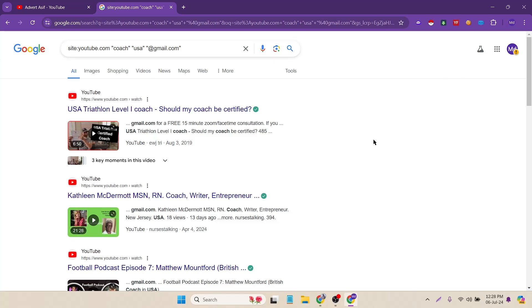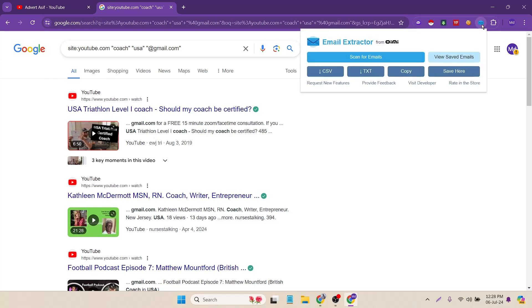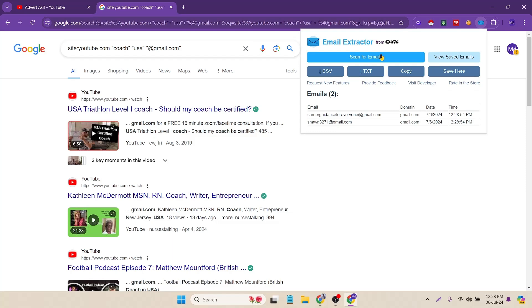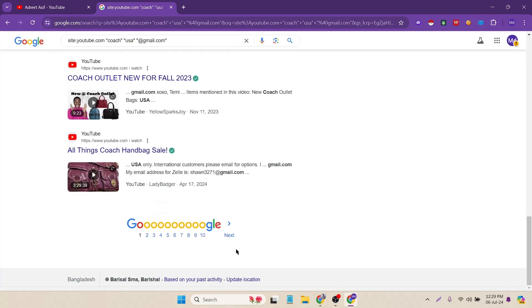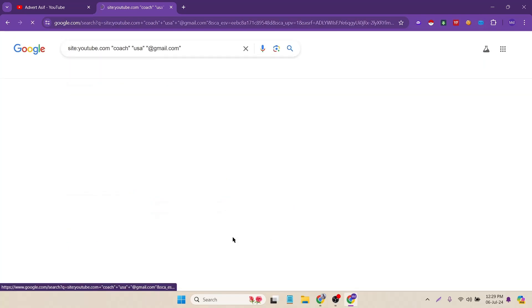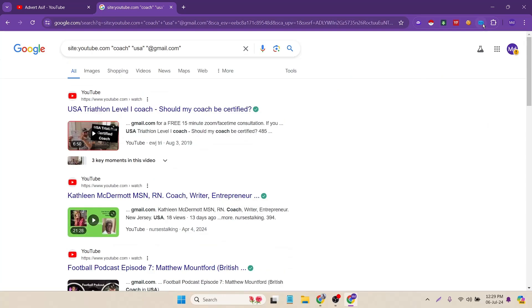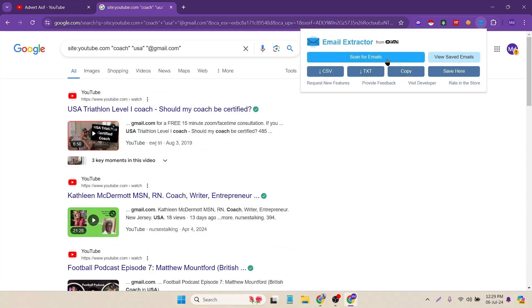Right now our filter is ready and our extension is also ready. Now I just have to collect the email addresses. To do that, just click on the extension and scan for emails.